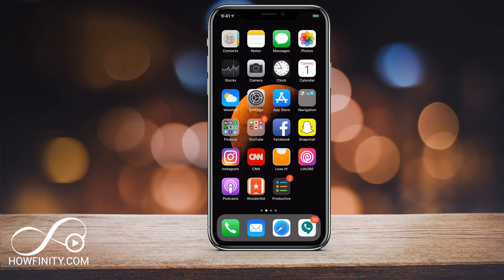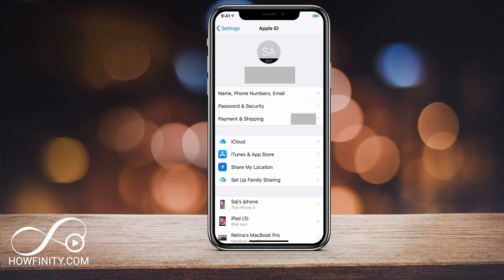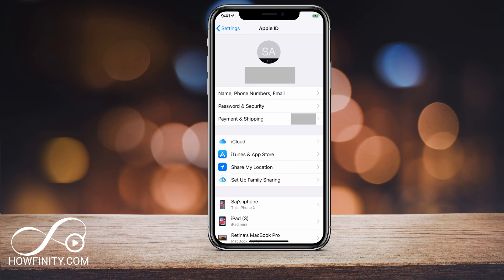The very first step is to launch the Settings app on your phone. I'm using iOS 12 here. First you want to click your name — right here where it says Apple ID, iCloud and iTunes — you want to tap that icon and it will take you to this page. This is the second screen, the Apple ID page. And on this page, you want to click iTunes and App Store right here.